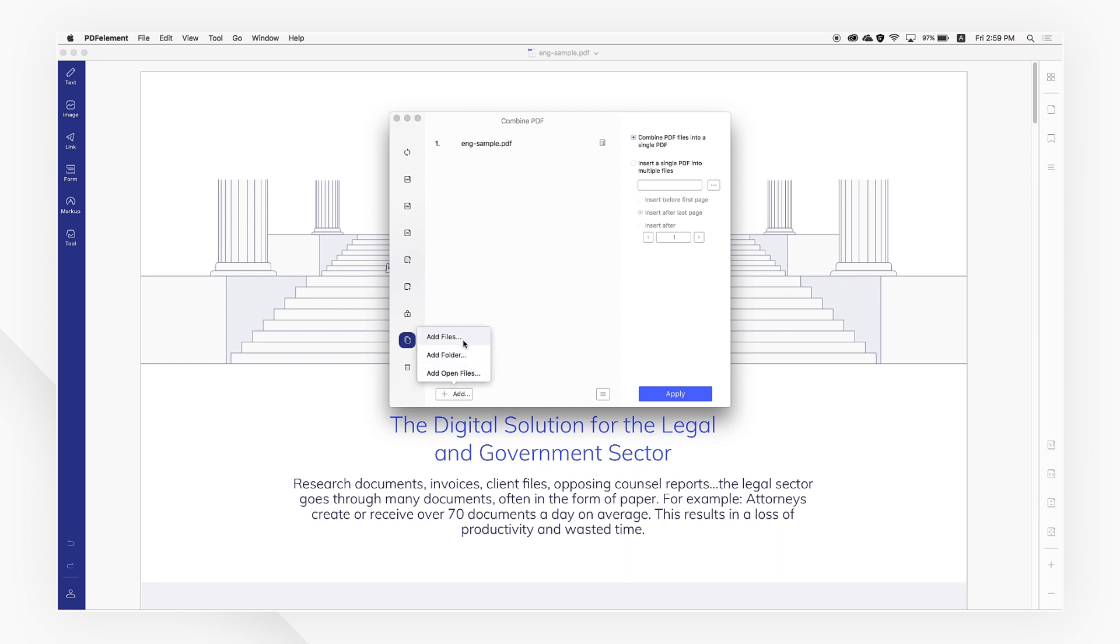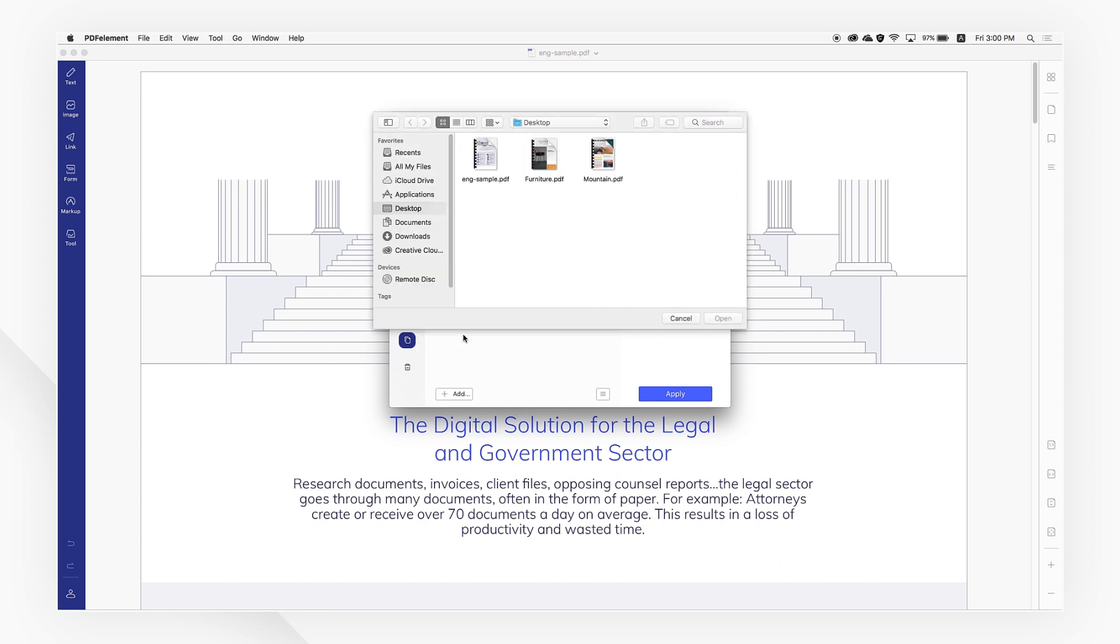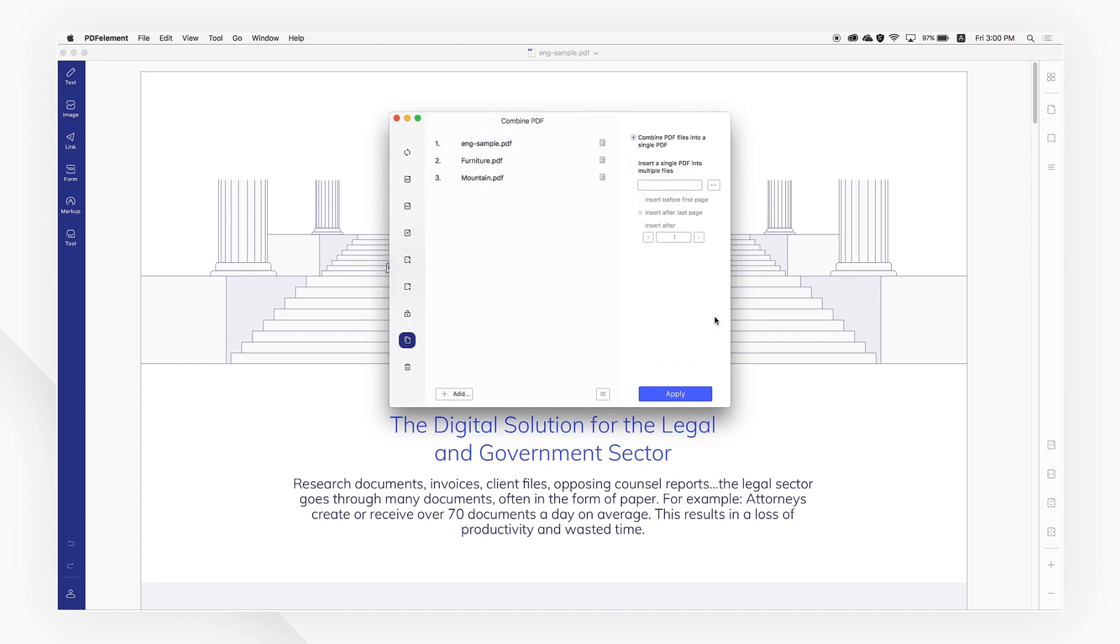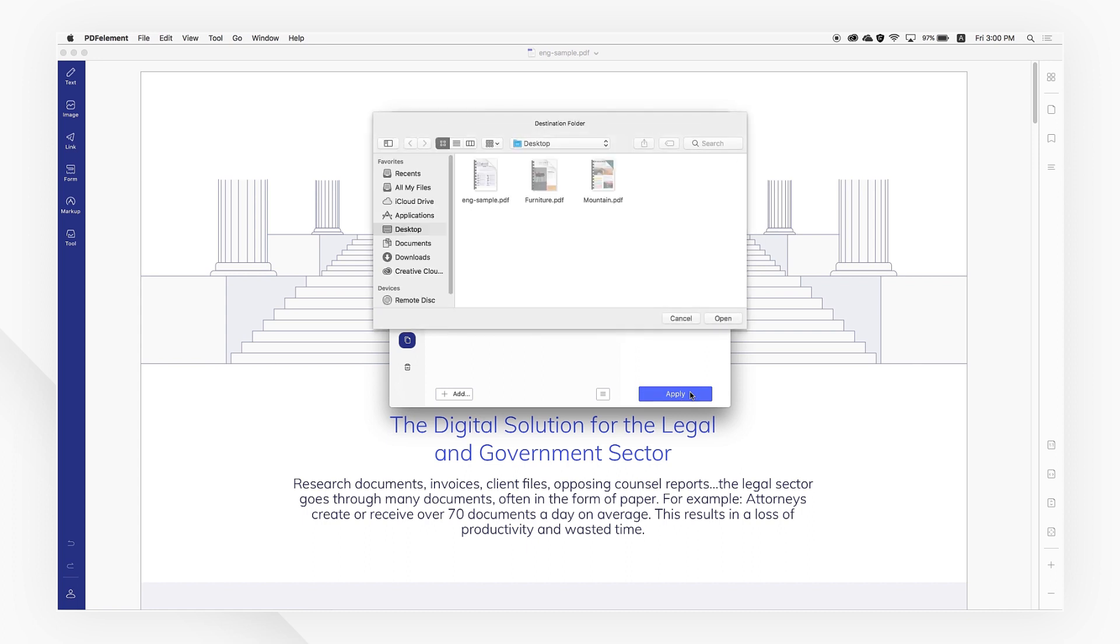Drag your documents into the window or select them through the directory. Rearrange the order of your documents and click combine or insert to complete the merging process.